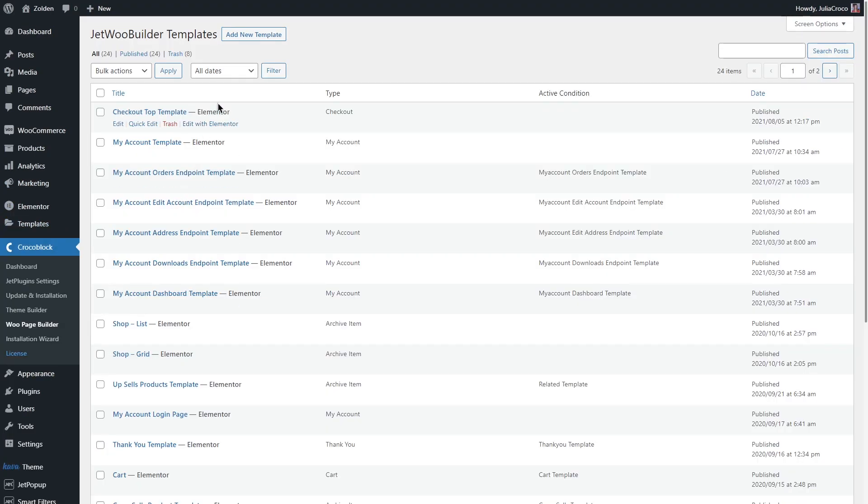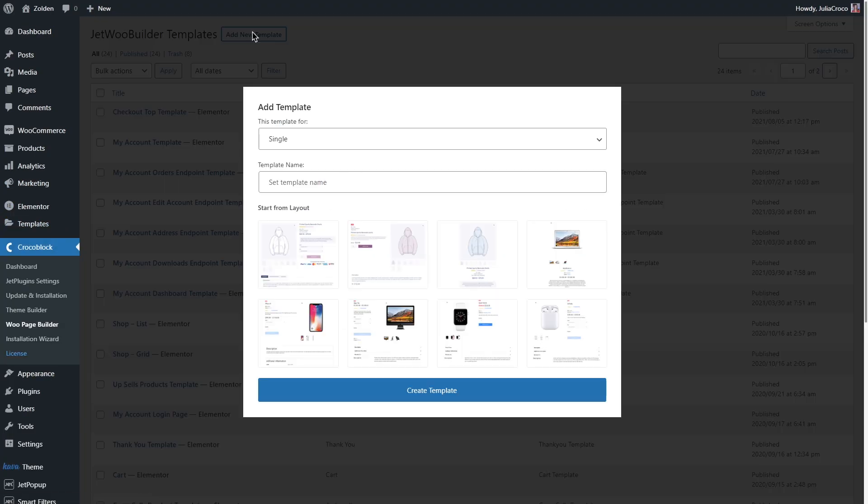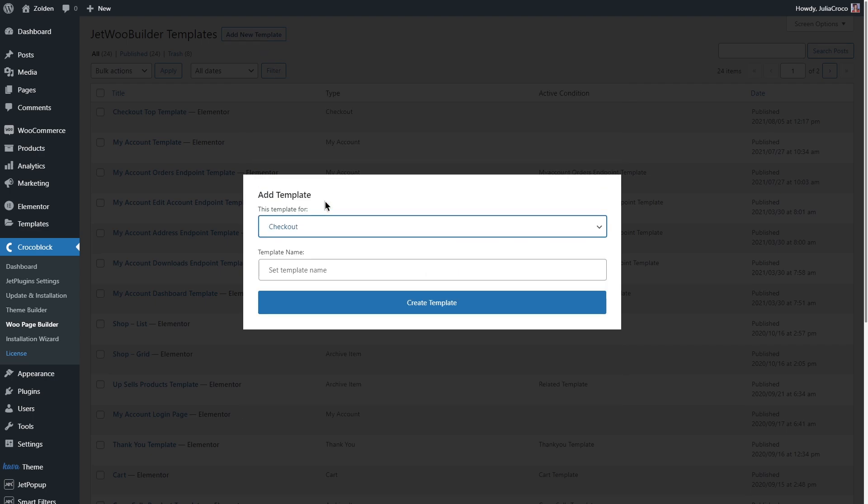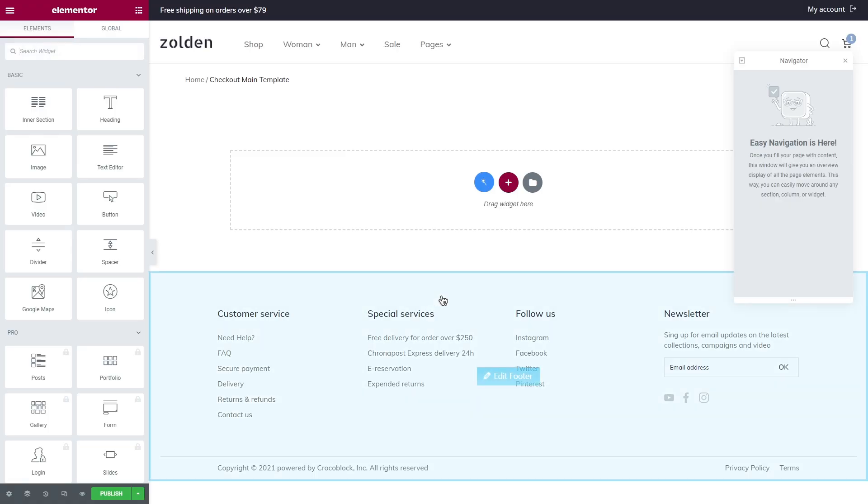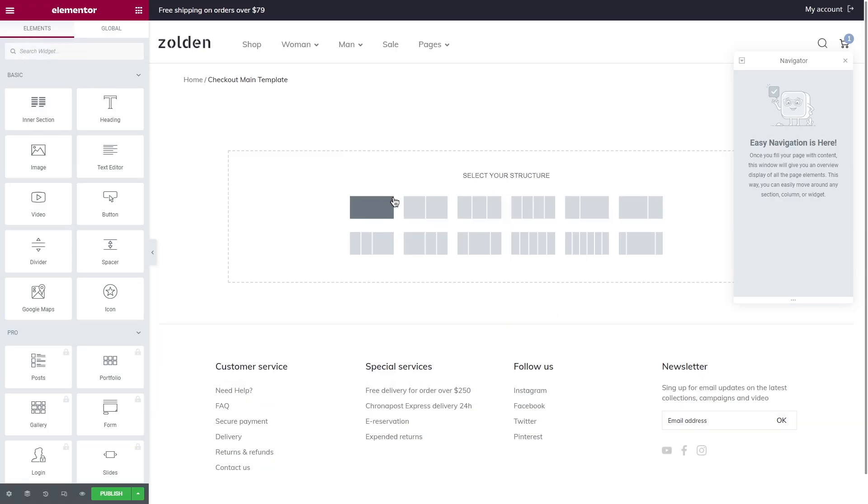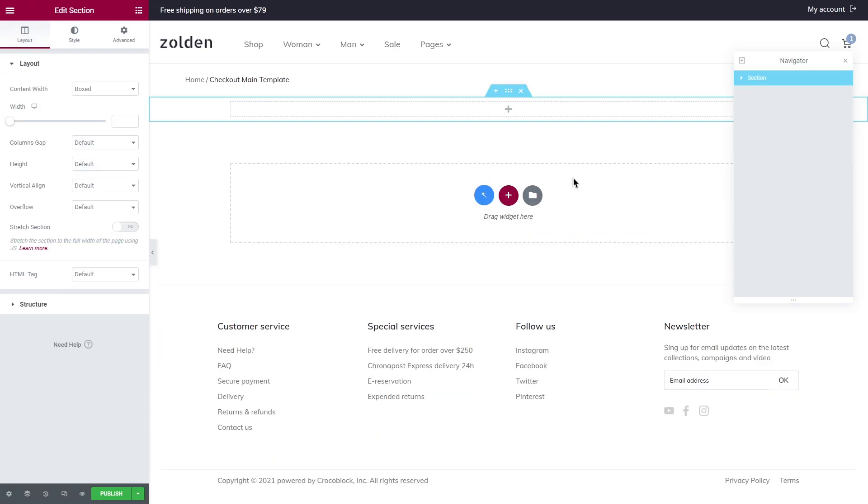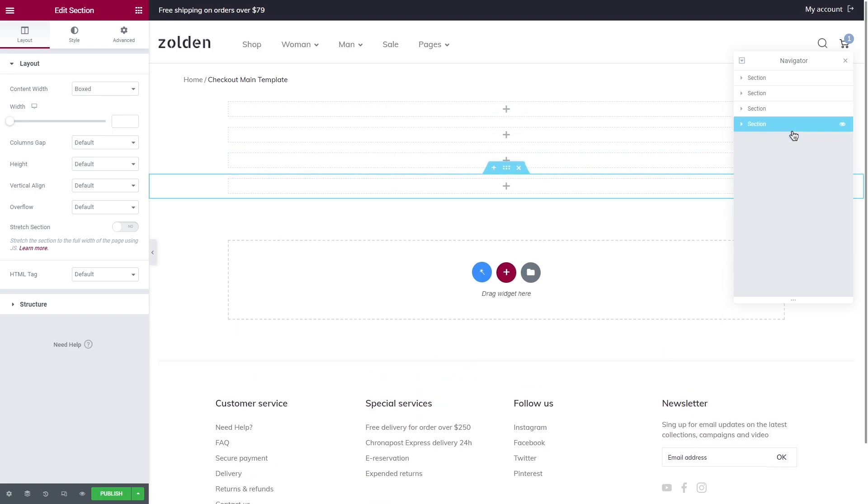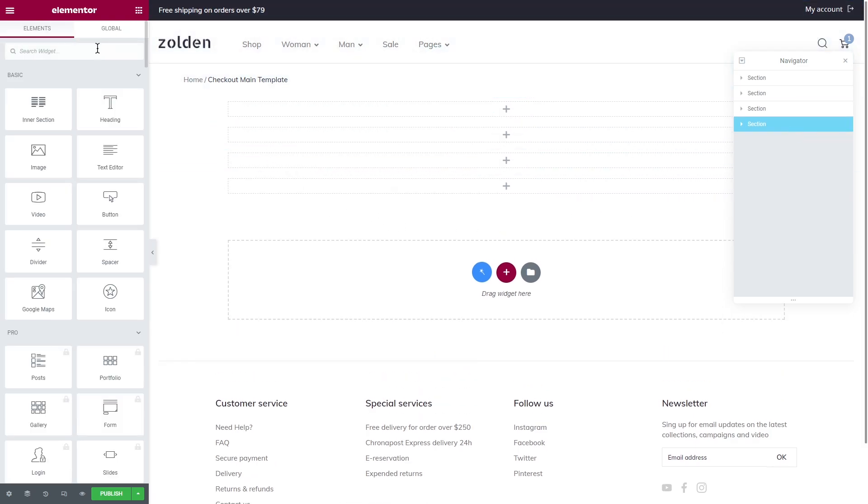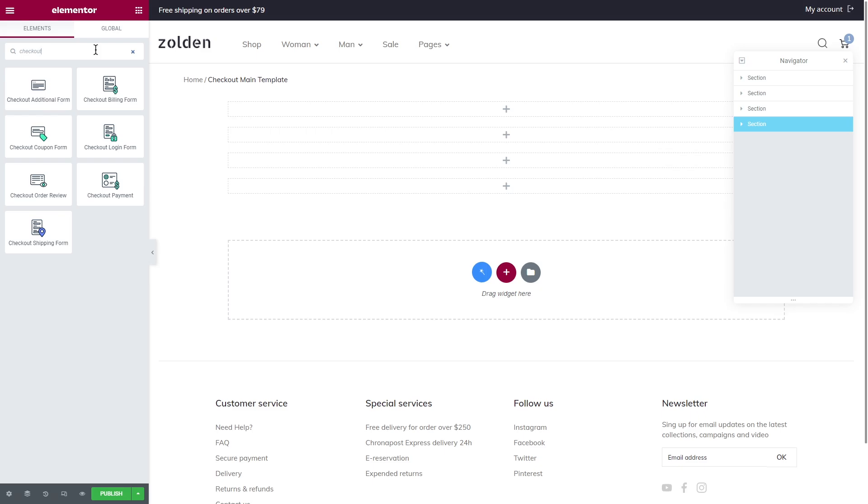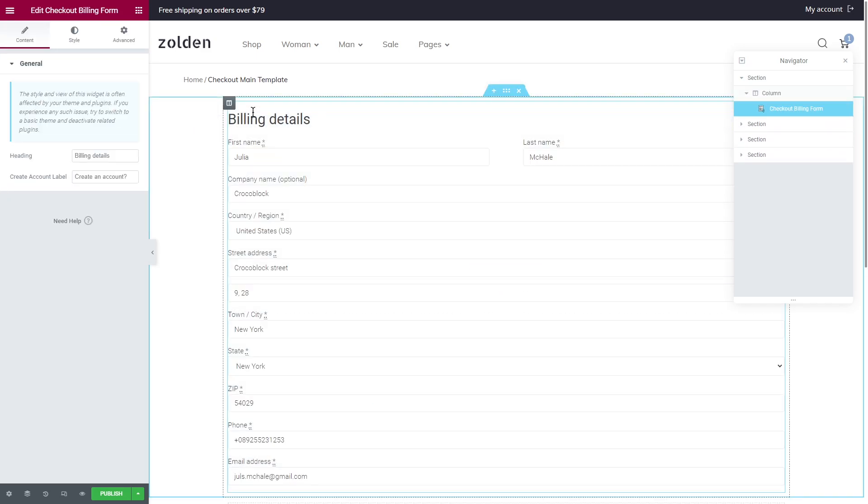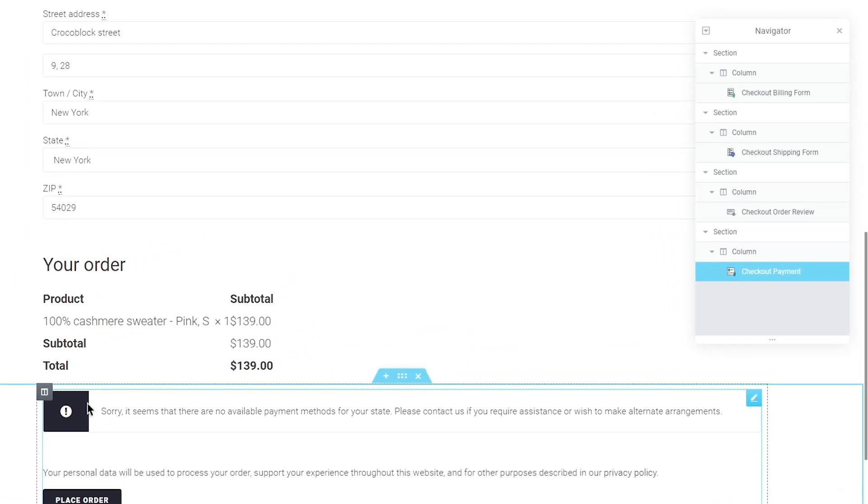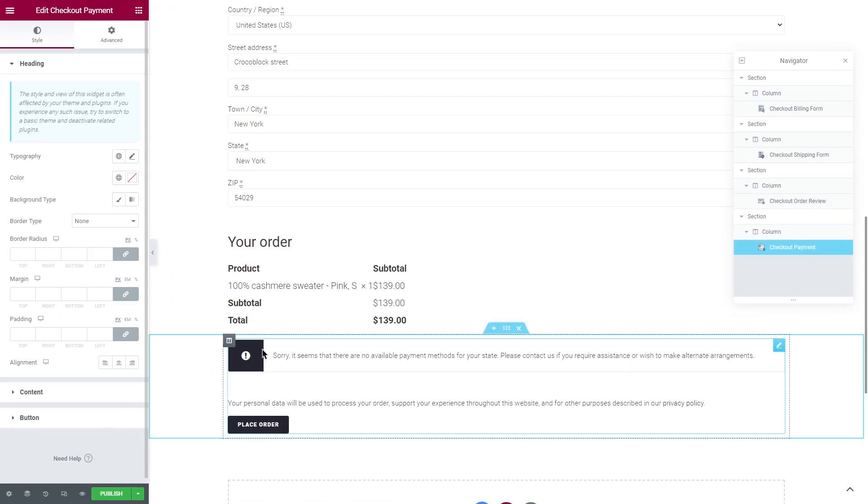Now go back to the dashboard and let's create one more template for the checkout page and name it checkout main template. First of all, let's add four sections and you can use the rest of the checkout widgets for this template. Just drop the necessary widgets to each section. I will use billing form, shipping form, order review and payment.